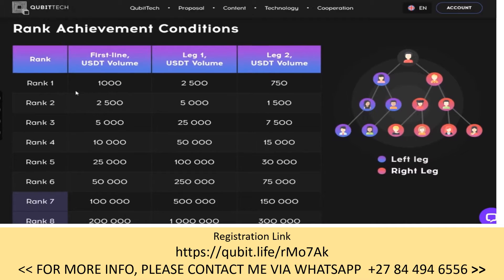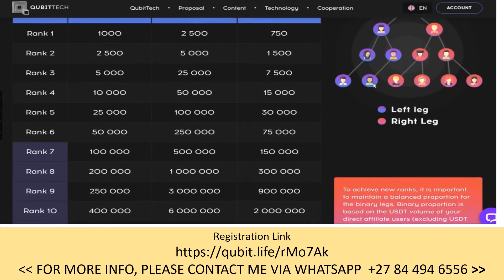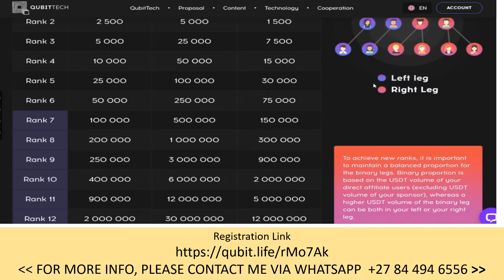Now, rank achievement conditions — this is where it gets a little tricky. Rank one is pretty easy to hit: you need so much on your first line and in leg one and leg two. Rank two is the same concept, just bigger. The key is to build your leg one and leg two. You'll have a weaker leg and a stronger leg — your weaker leg is leg two, your stronger leg is leg one, and your first line is basically who you brought in.